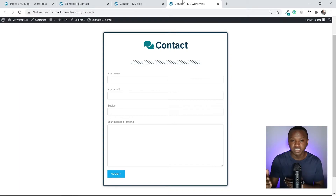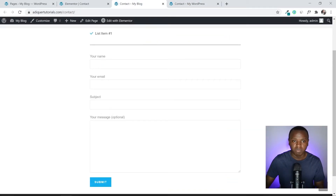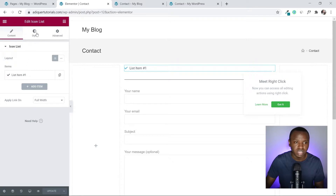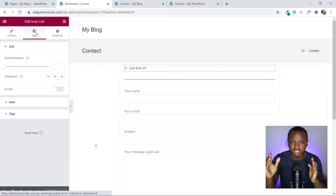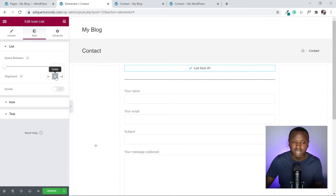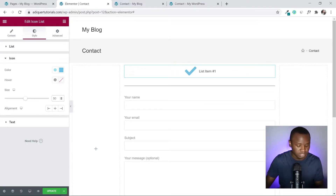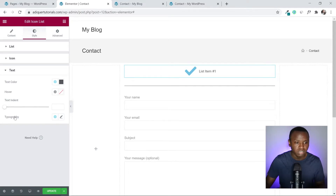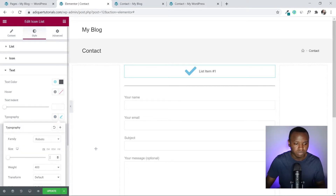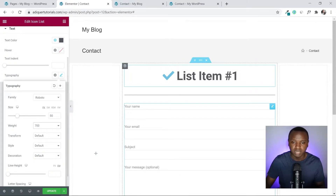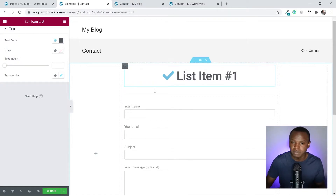Now let's do the designing. First I'll edit the icon heading — hover over it and click the pencil icon. Go to Style, set alignment to Center. Under Icon, set the icon size to 50 pixels. Then under Text, also set it to 50 pixels, and change the font weight to 700.